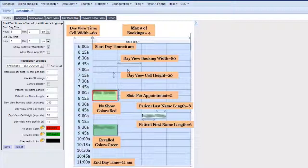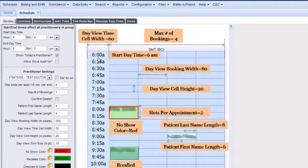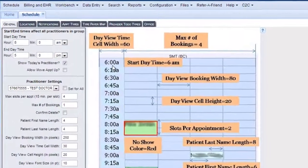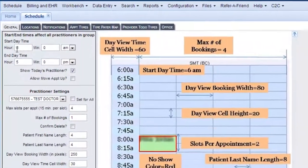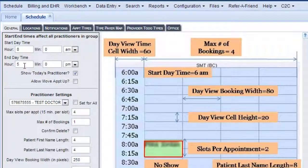For instance, if you don't want your day to start at 6 a.m., then you can change it over here to start at 8 a.m. or anytime you like. And you can end your day at any time you like as well.